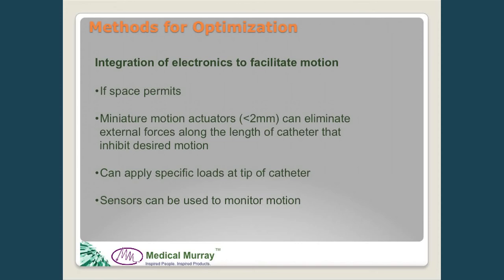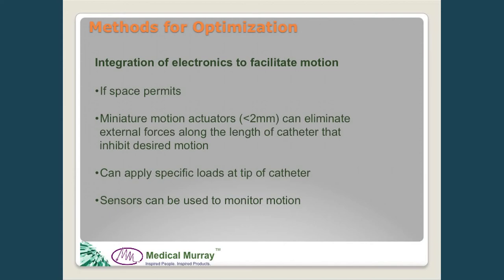This next approach is kind of the 'cheating' slide — if space permits in the device, we can bypass all the factors involved with friction and length changes by using electronics at the tip of the catheter to facilitate the needed motion. Motion actuators are available under two millimeters in size that can be installed in the distal tip of a device, so all of the motion is relative to the tip rather than the handle, eliminating the stack-up from all those variables. These actuators can apply a specific load at the tip or create motion to advance a component a specified distance.